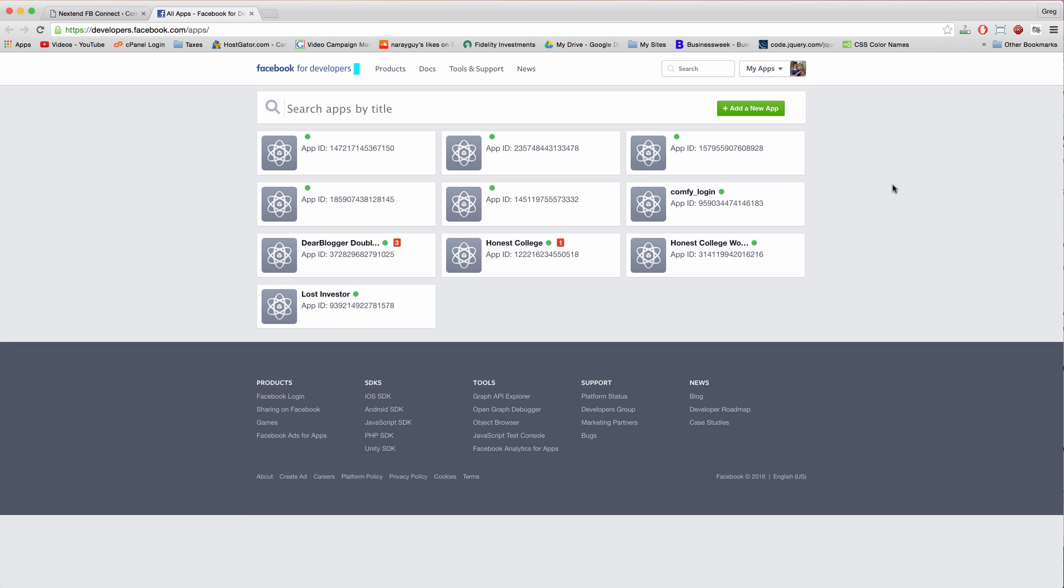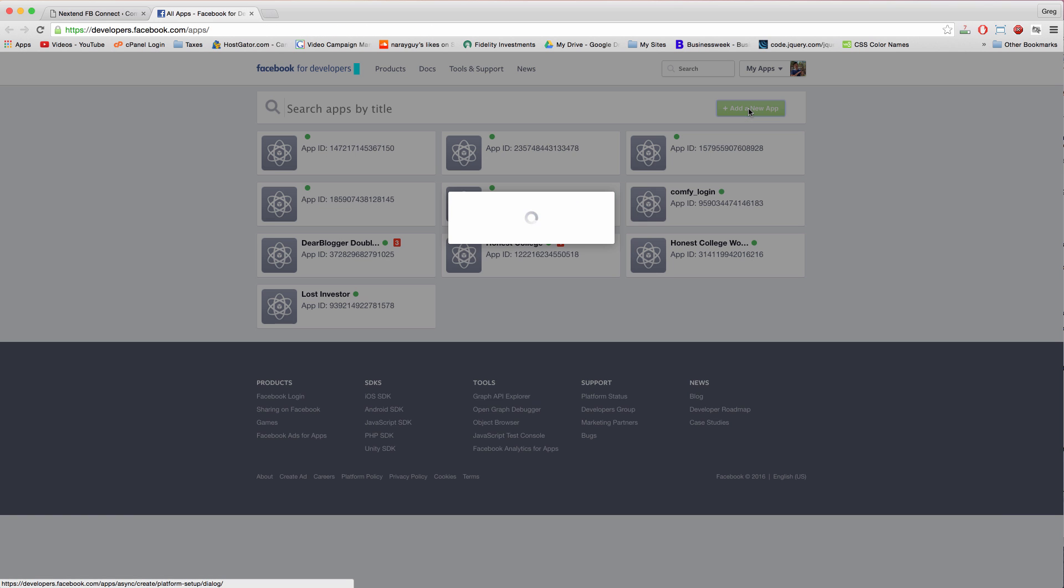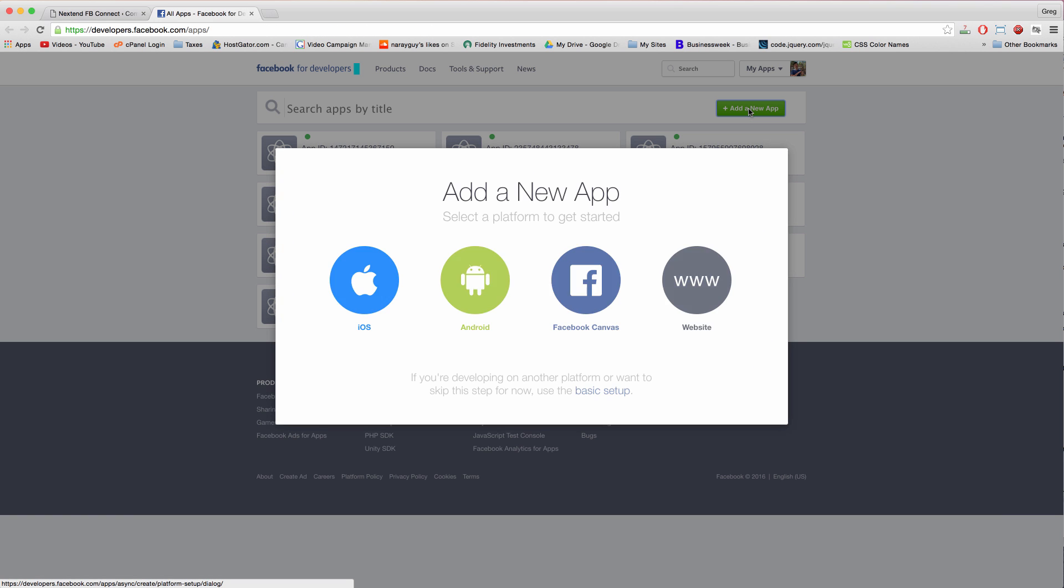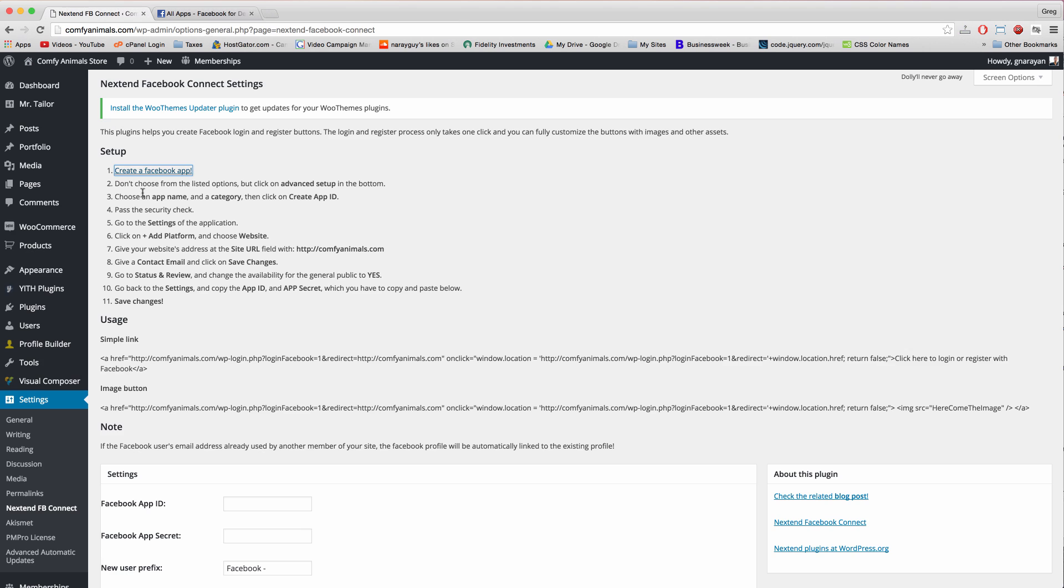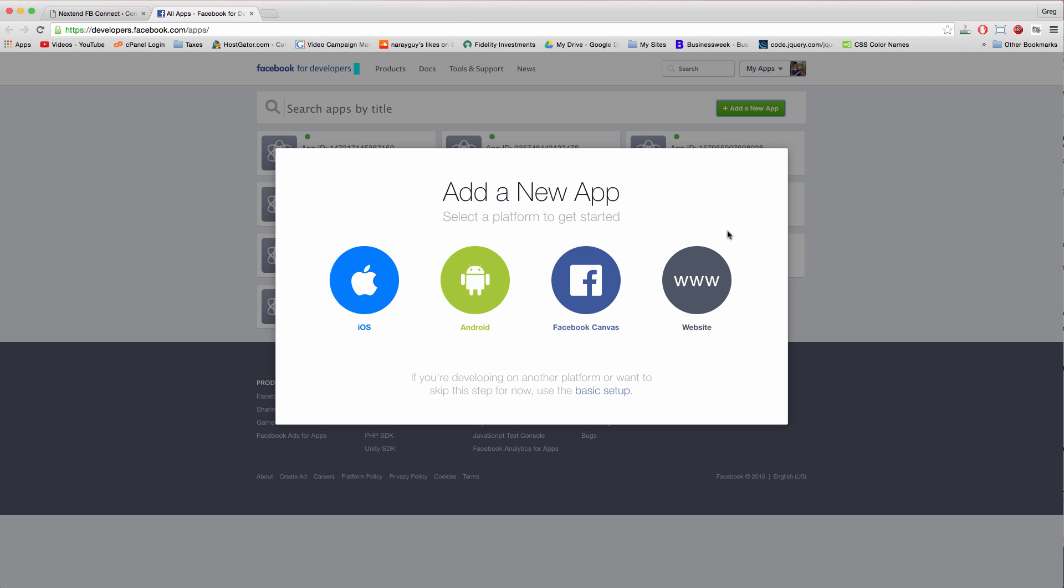And I'm going to click the green add a new app button, because I'm pretty sure that this is the screen you're going to get right when you click the link in the plugin. You're going to get this screen.